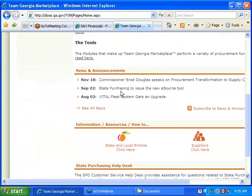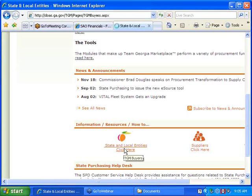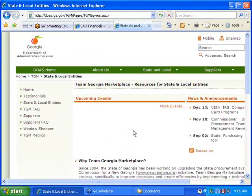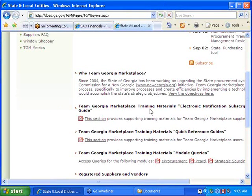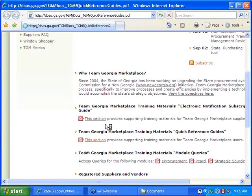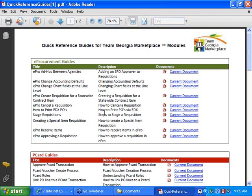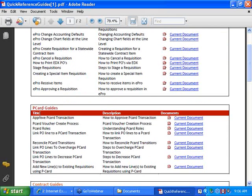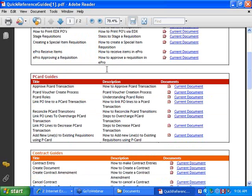From that page, which says 'What is the Team Georgia Marketplace?', come down underneath Information Resources and How To and click on State and Local Entities. From this page you'll see all of your training materials as well as the Quick Reference Guide. Click on the PDF link to open the full list. The guides are organized in sections, and all P-Card guides are under the P-Card section. It's a good idea to make this page a favorite, as updates and new Quick Reference Guides are posted regularly when similar questions arise about the same process.